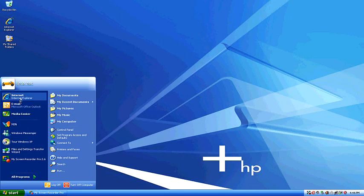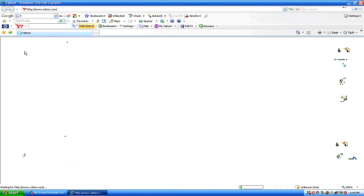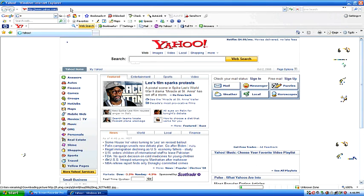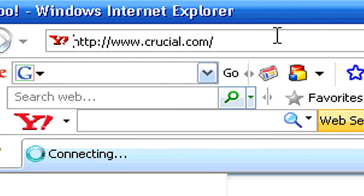So what I did was I found a site online. If I go into the internet here, I'll show you. It's called crucial.com. I'm sure there's many other sites that do this.